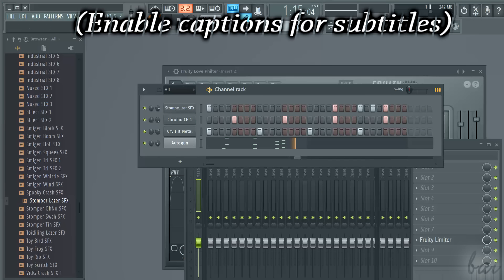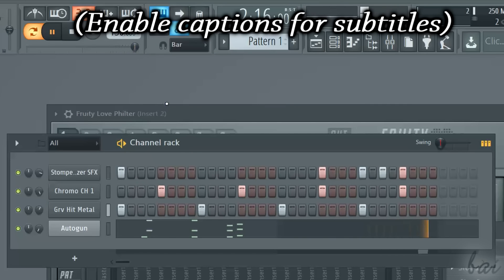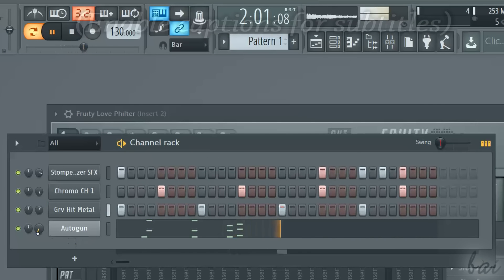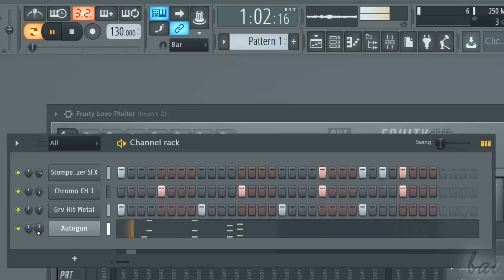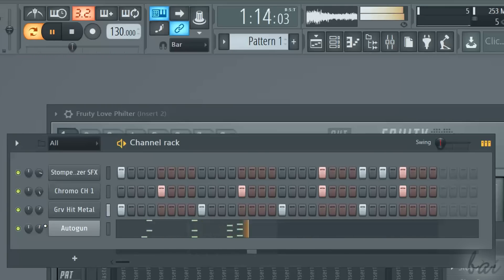Hello, welcome to this video dedicated to the automation clips inside Fruity Loops 12. Leave us feedback to improve our next guides in the future.